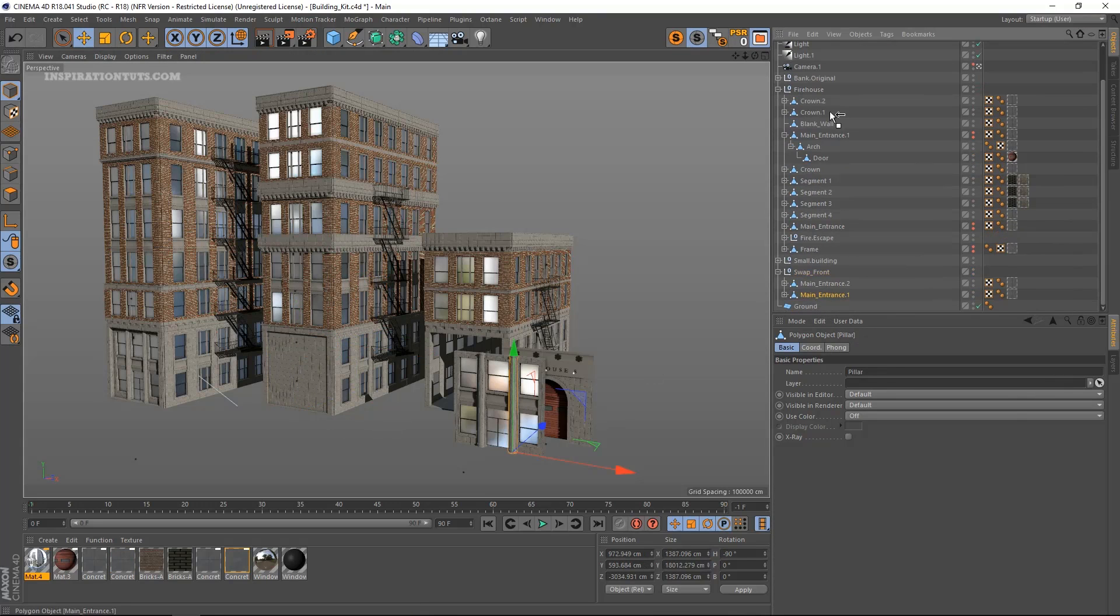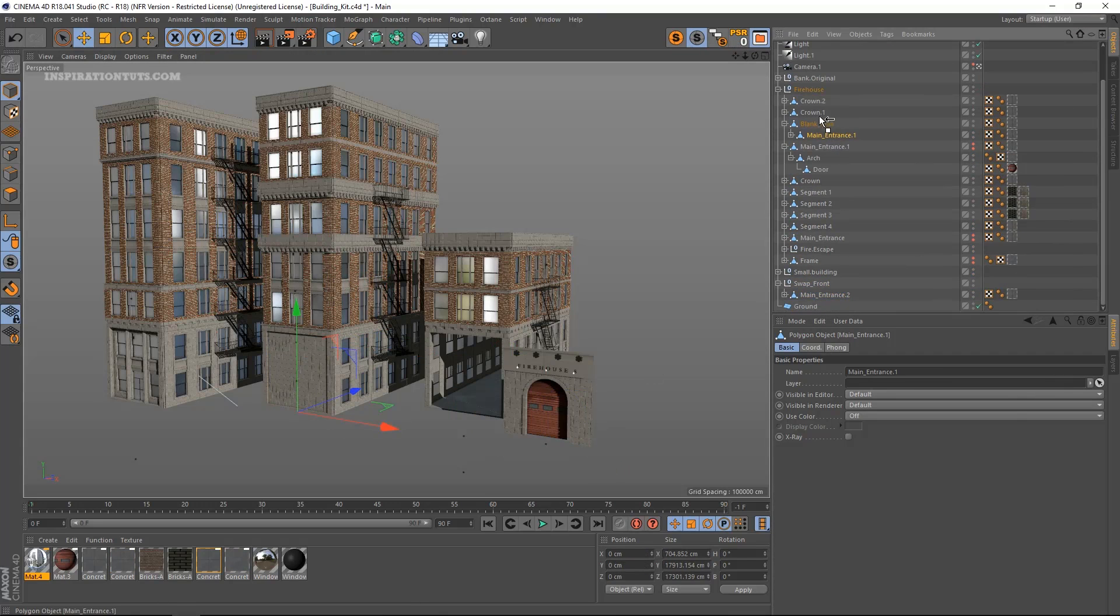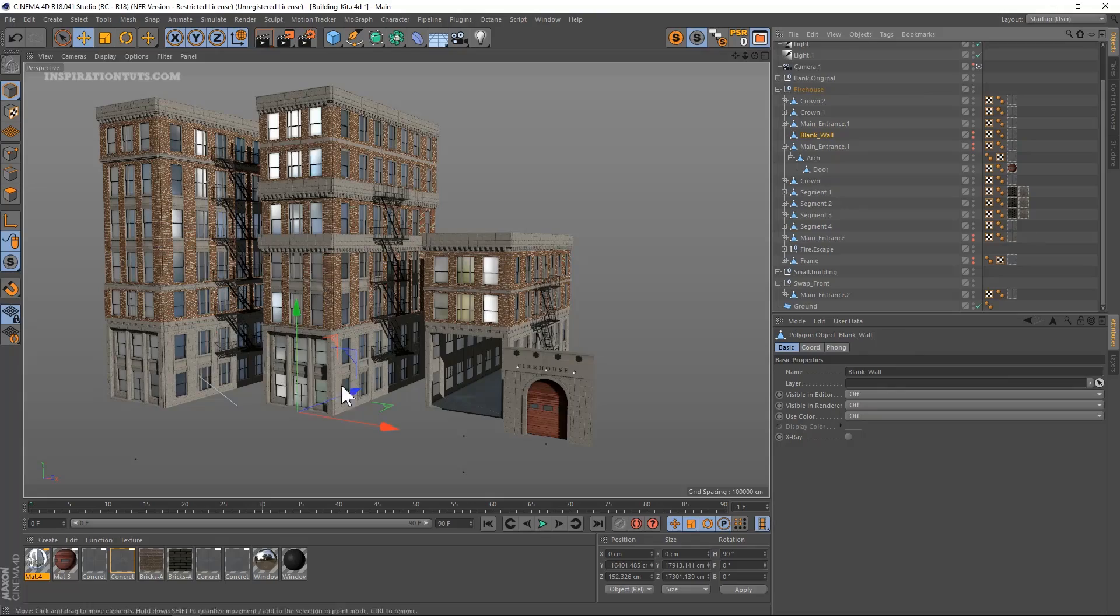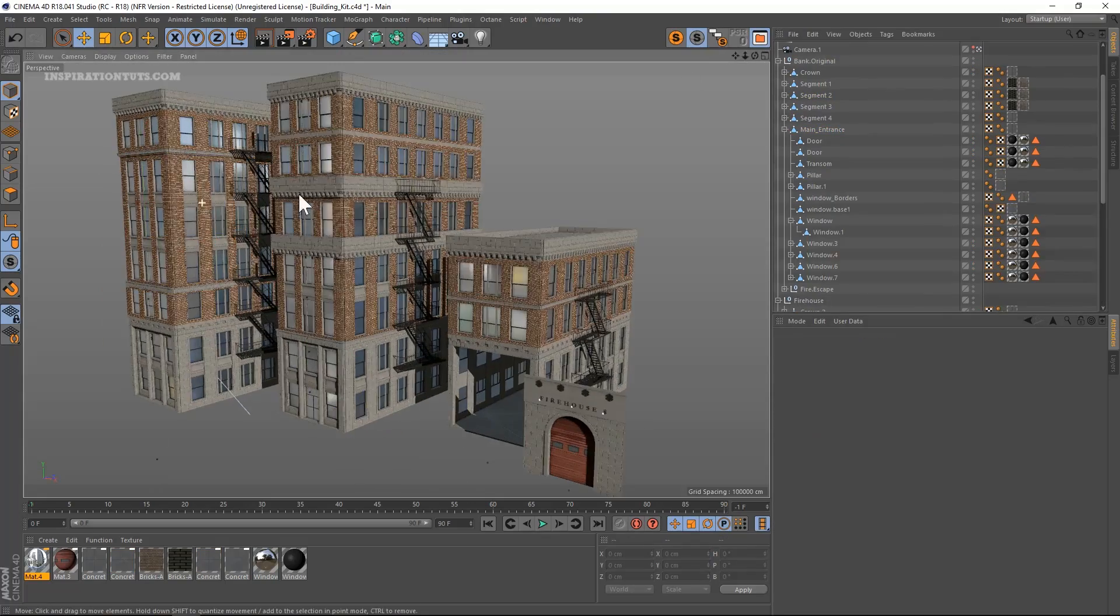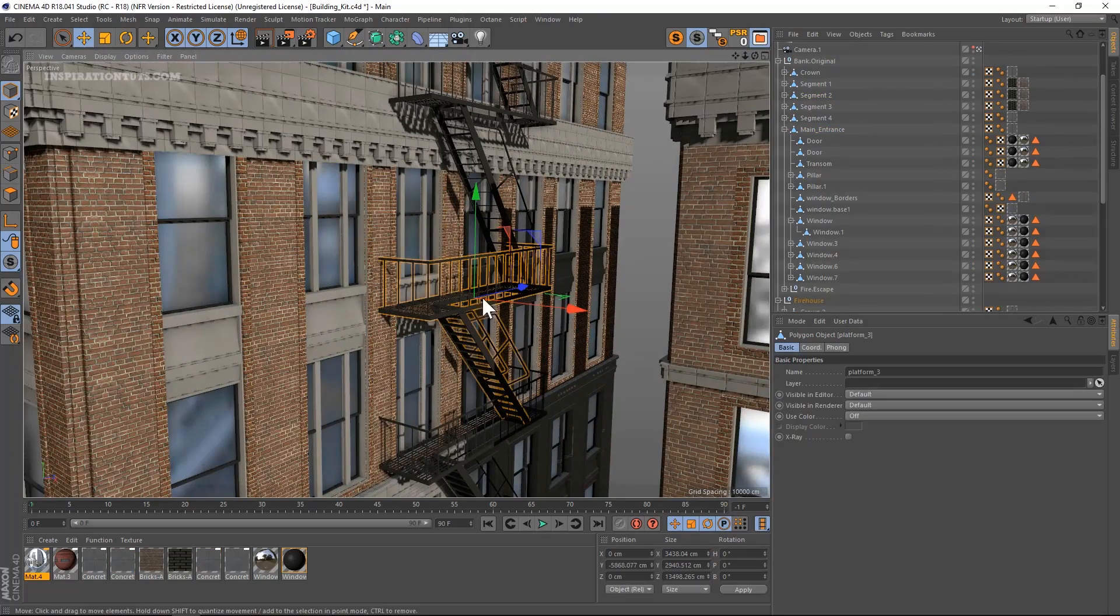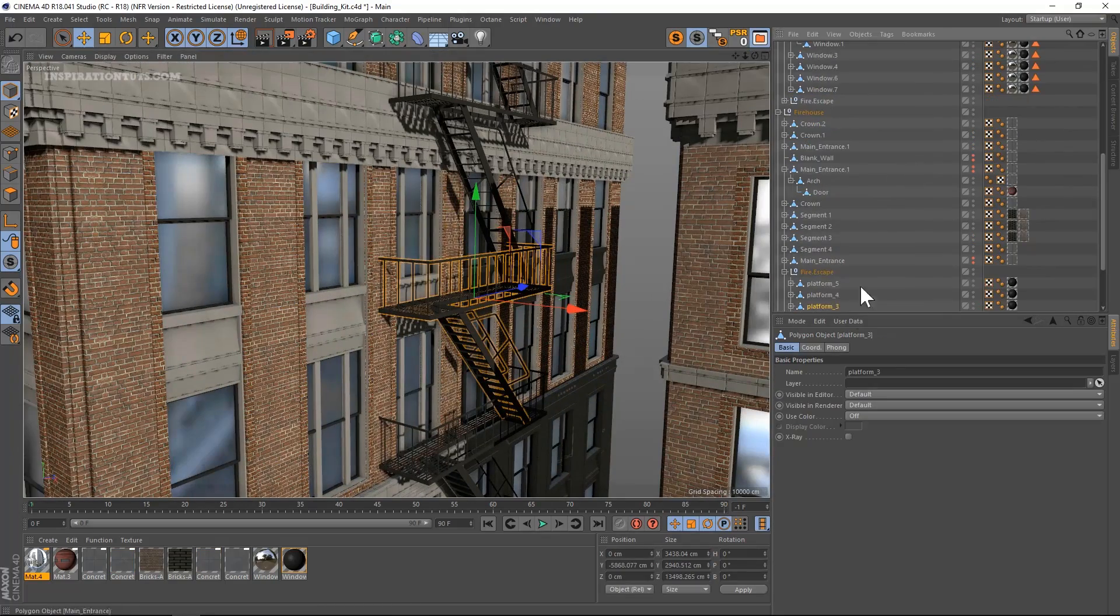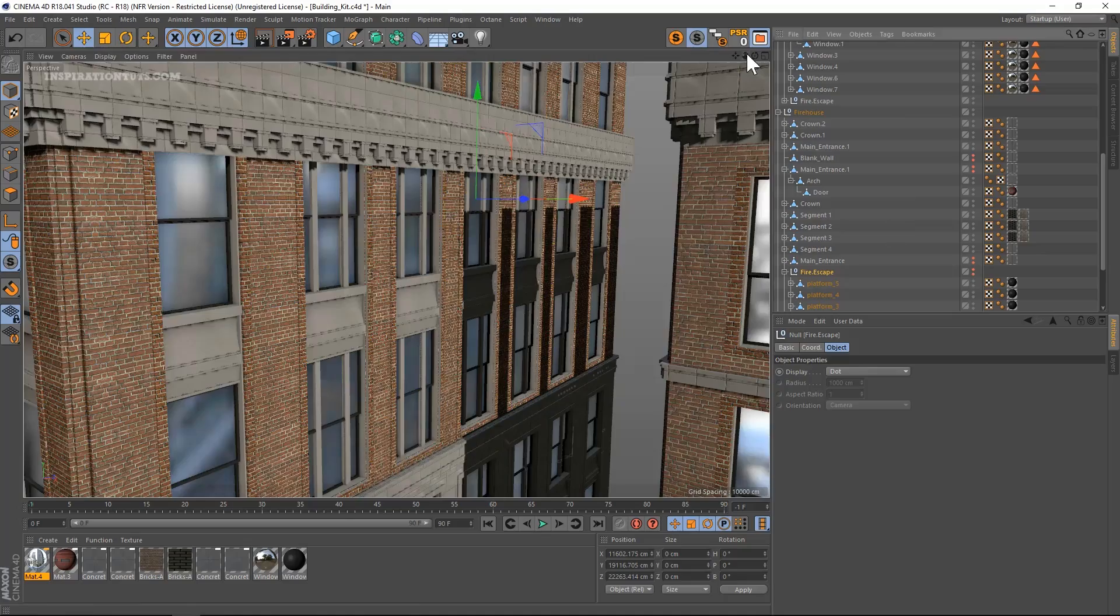This rig is modular, which means it works using separate elements that you can add, turn on, or turn off, depending on the final result you want to get.